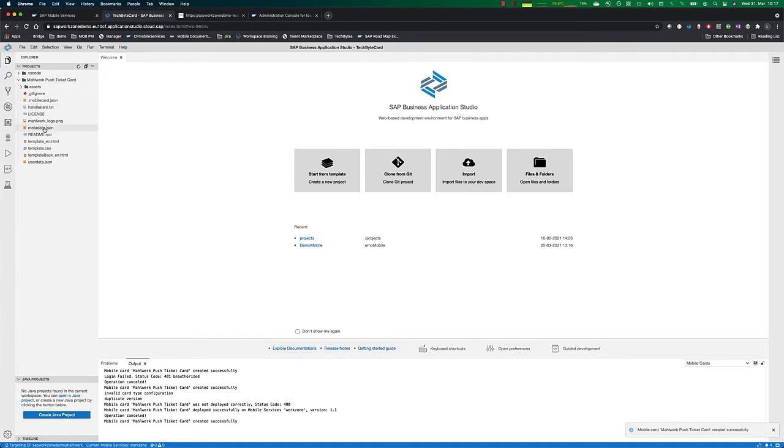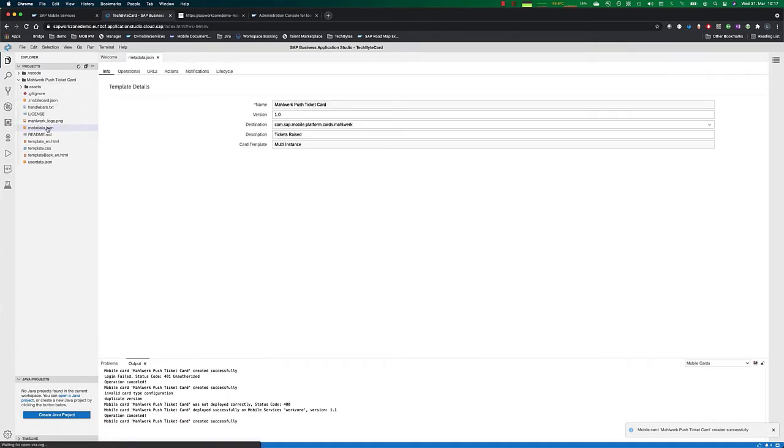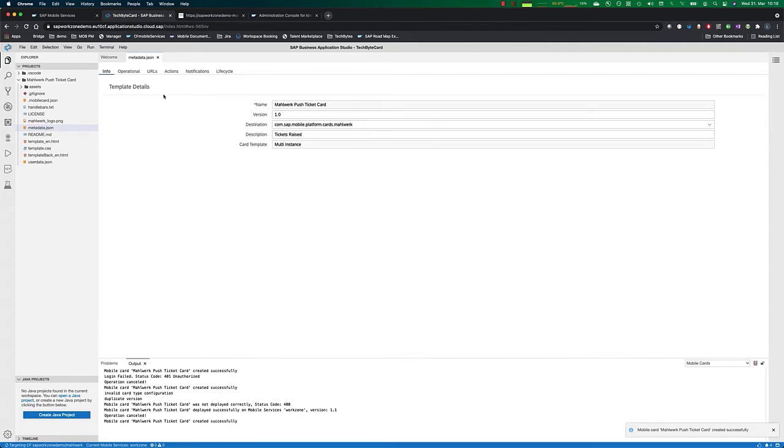We open up the card we have downloaded inside the metadata JSON. We see the name, we see the version of the card we have downloaded. We see that it's a multi-instance card. That means if there's multiple cards fitting to the query, we will show multiple cards on the client.